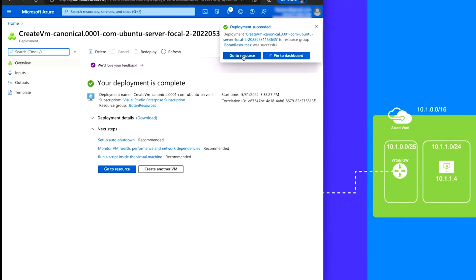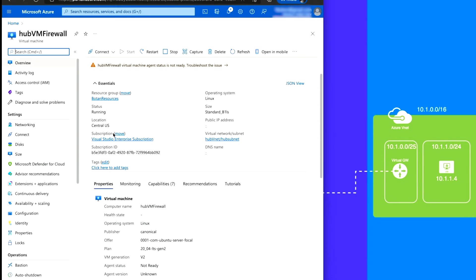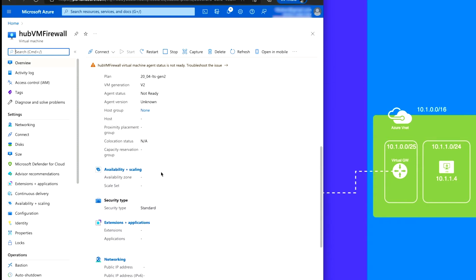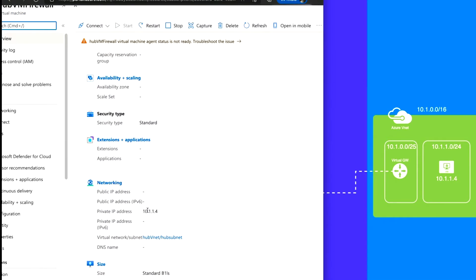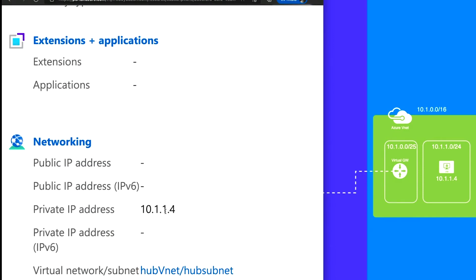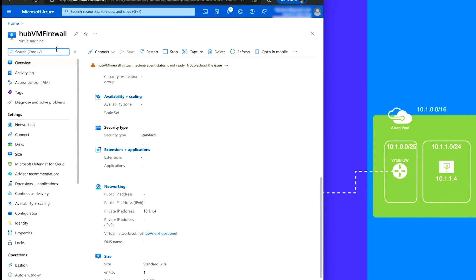Okay, done. Now we have our VM. It does not have a public IP address — it only has a private IP address of 10.1.1.4, because it's the first item on the VNet it picked up that IP address. That matches what we have on our design. The next thing we're going to do is create the virtual gateway.